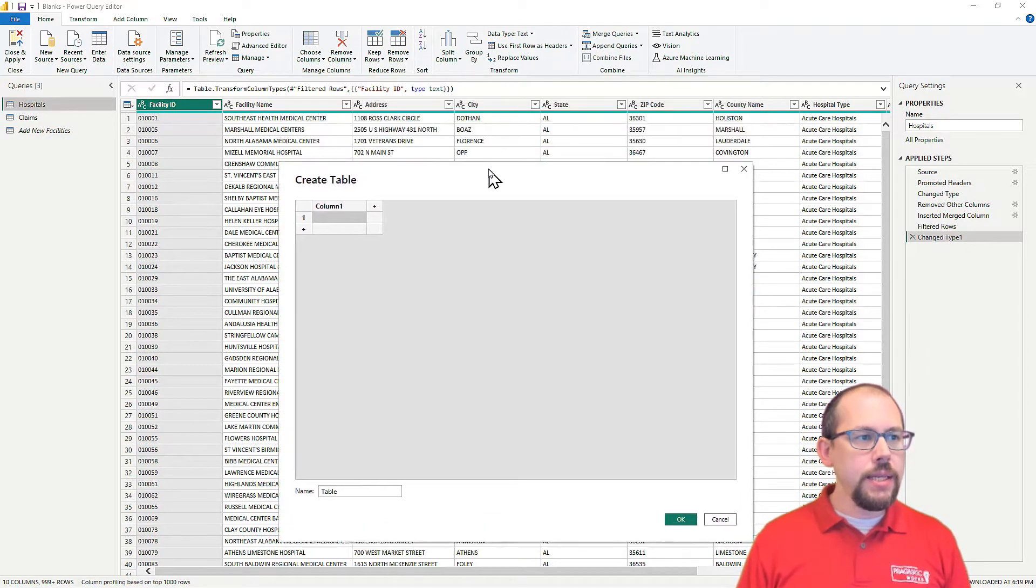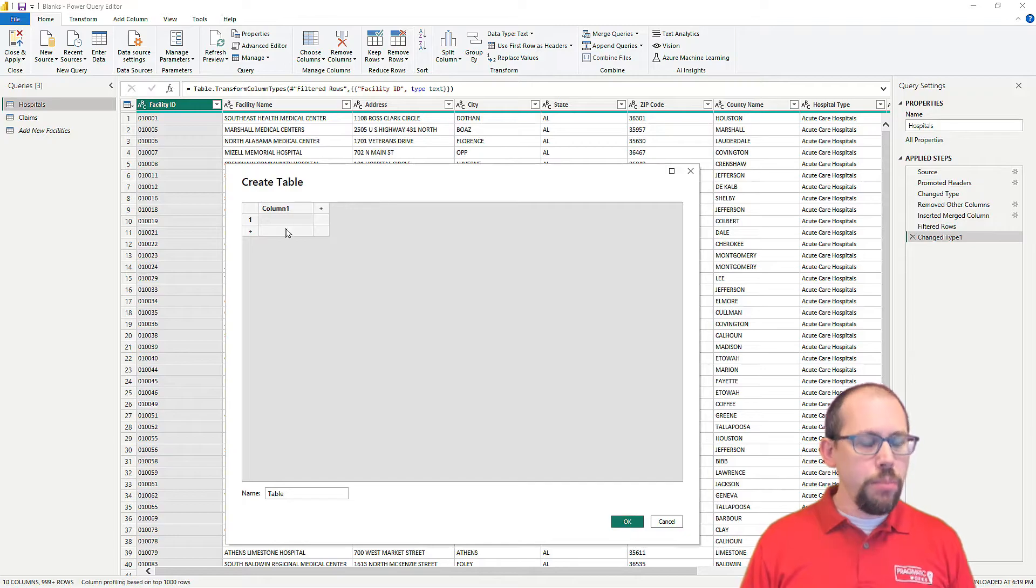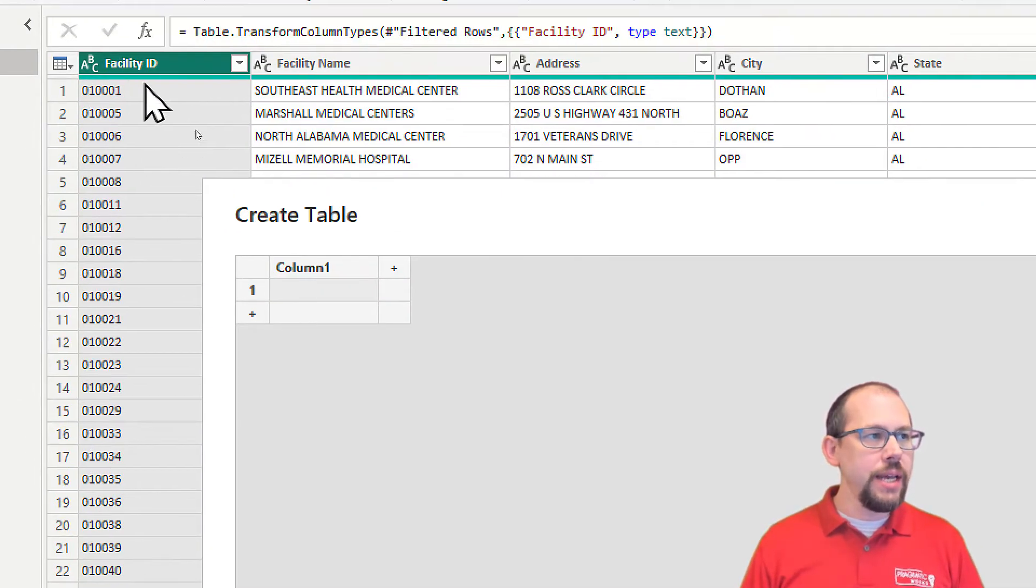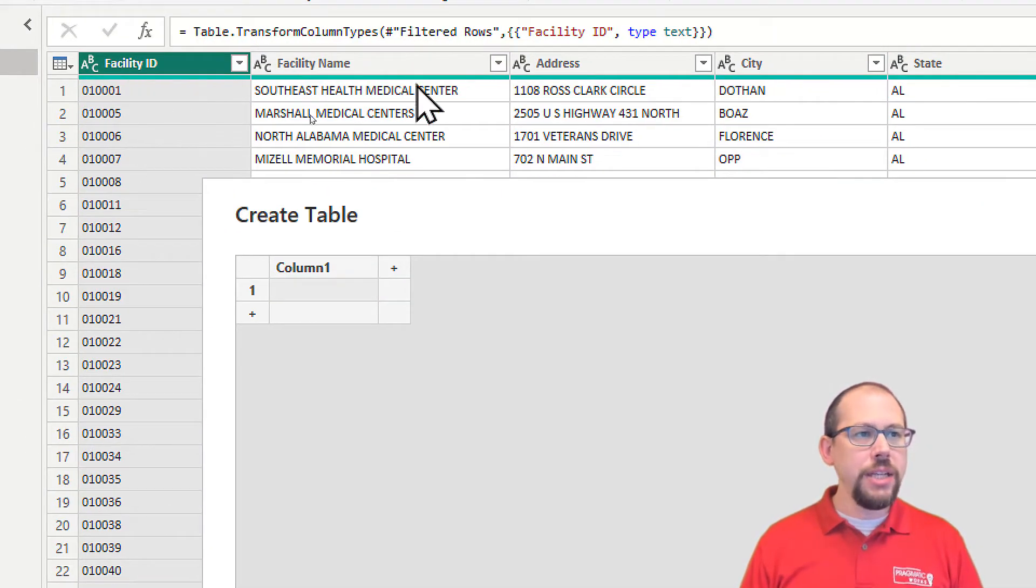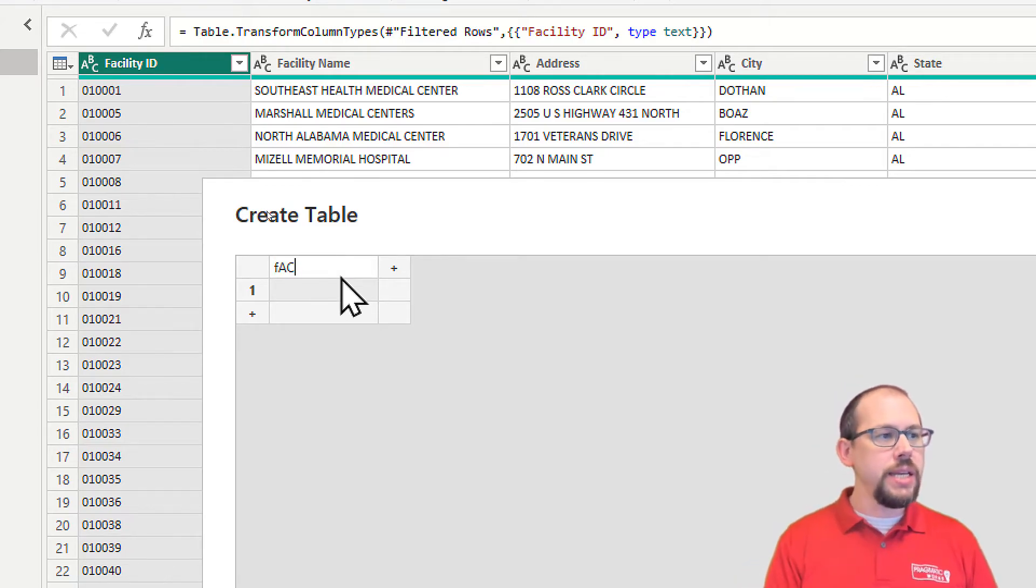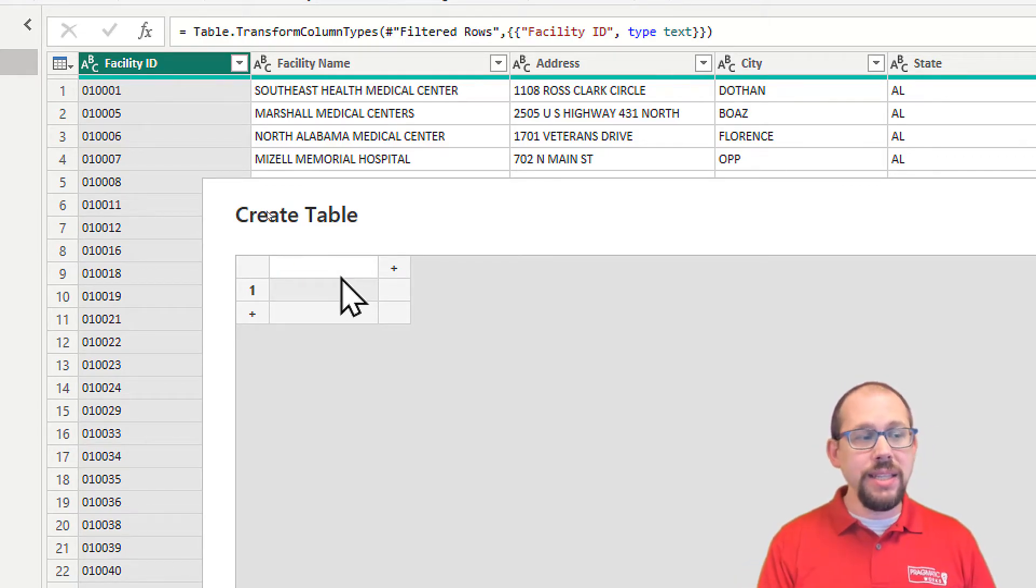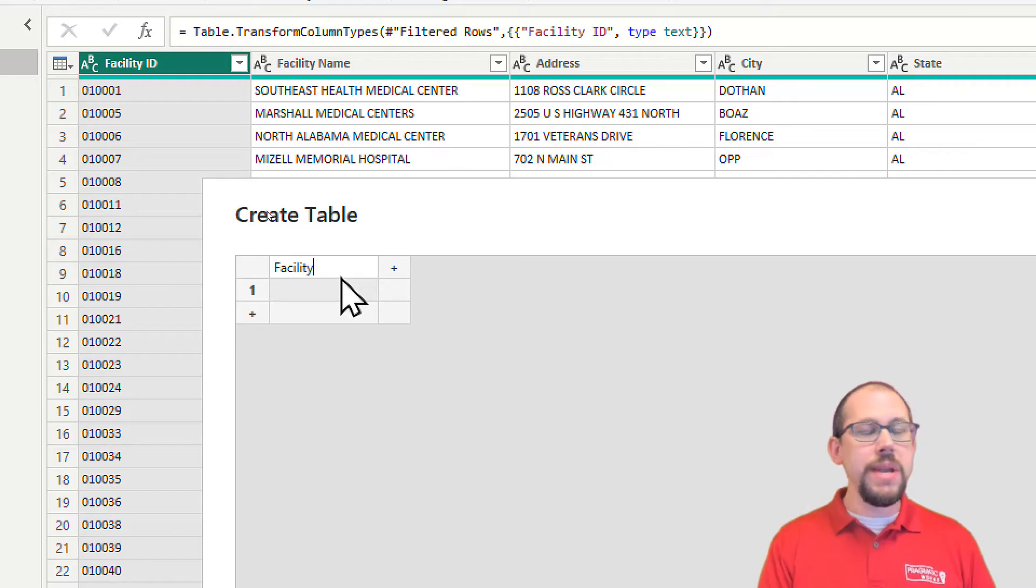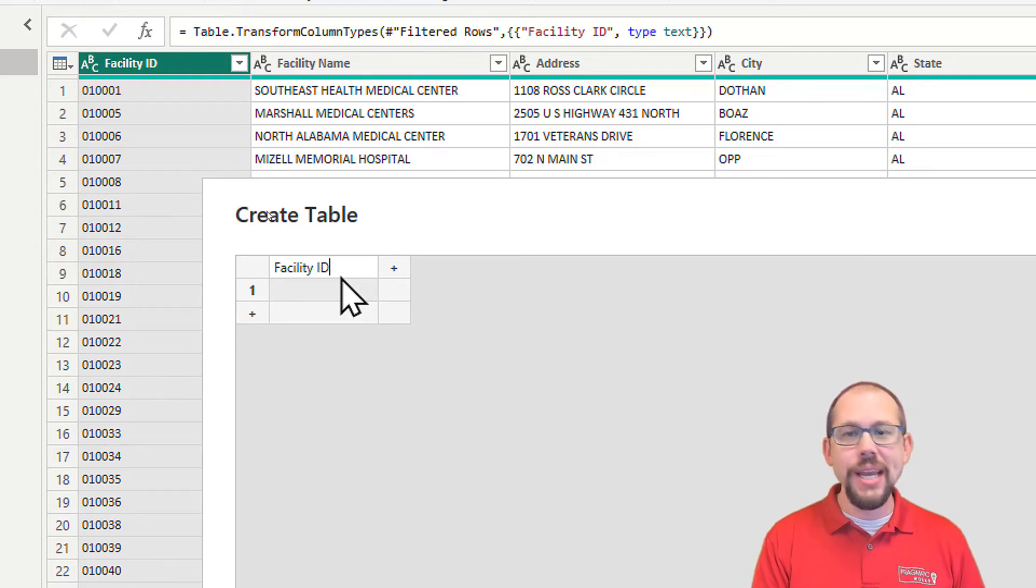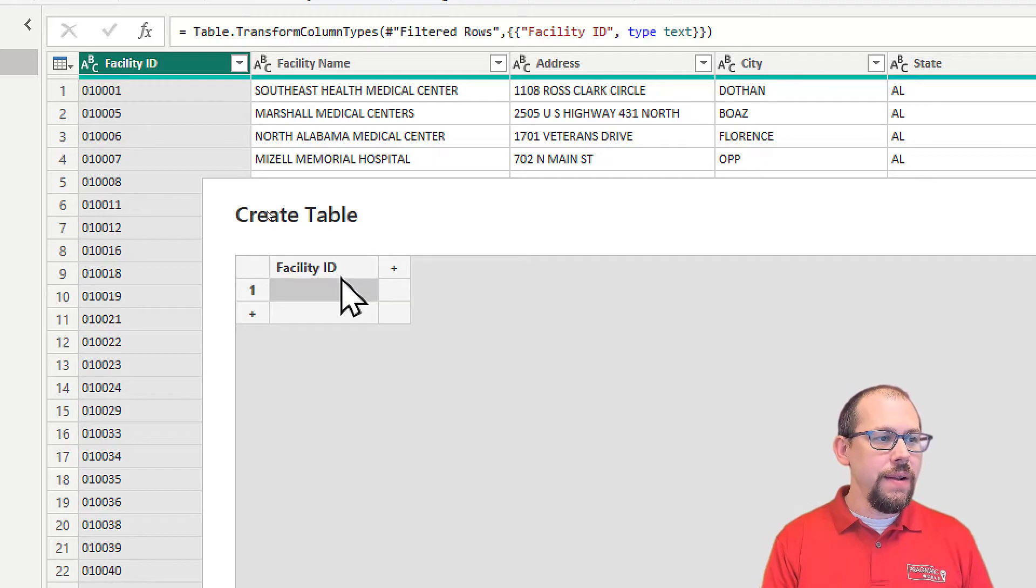I'm going to go ahead and do enter data, and what I want to put in here is I want to enter the data that matches the current hospital table. So I want facility ID. Keep in mind that this is case sensitive. This is the Power Query editor. It's using the M Power Query language, and it is case sensitive.